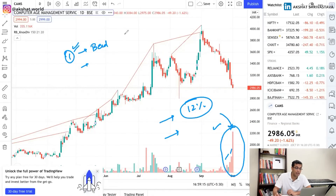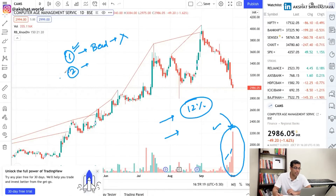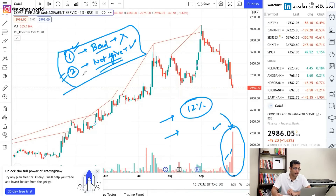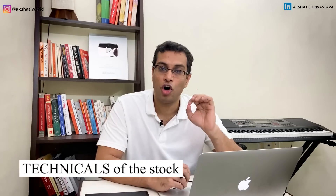Let me note these things clearly so it doesn't get miscommunicated. Number one: it does not mean the stock is bad — the stock is good. Number two: it does not mean the stock will not give returns going forward — it will still continue to give returns, but not at the pace at which it has given returns before. Now let's discuss the technicals.